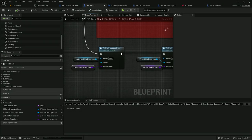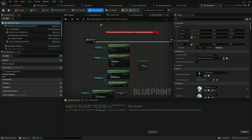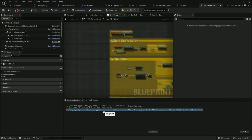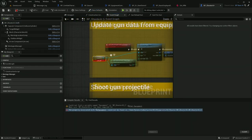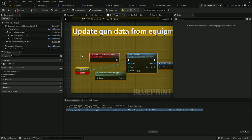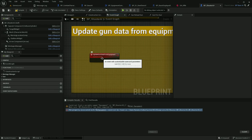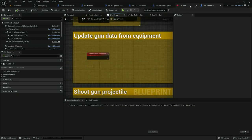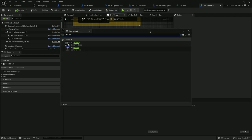Let's also go to shooter AI because there's one more usage of the equipment component there. Similarly to the player blueprint, let's remove everything except this event. Now we can test the AI.